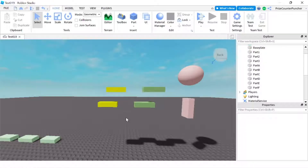Hello guys, how's everyone doing? Welcome back to another Priceyp Roblox Studio tutorial. In this tutorial we're going to learn about welds in Roblox.